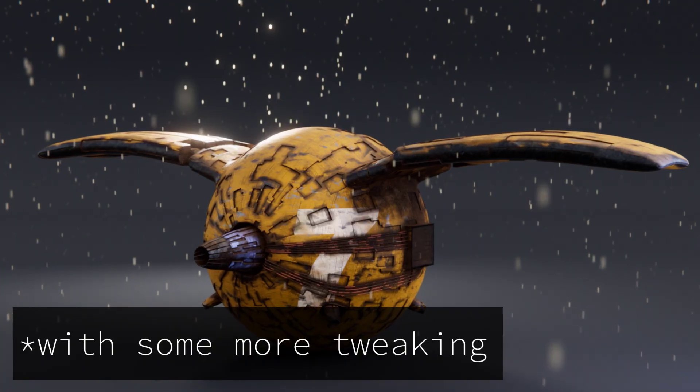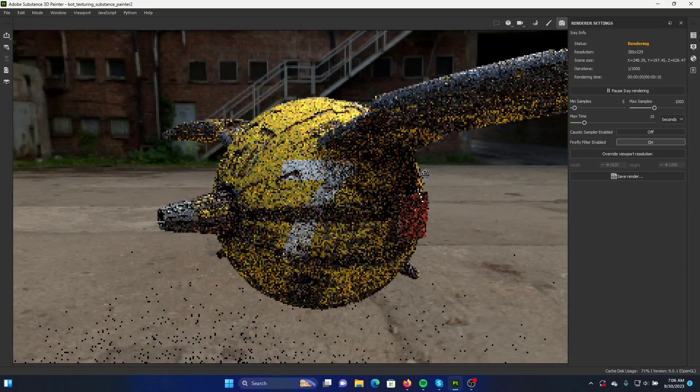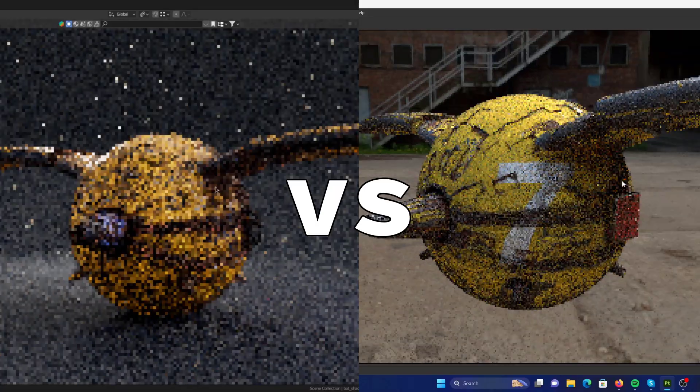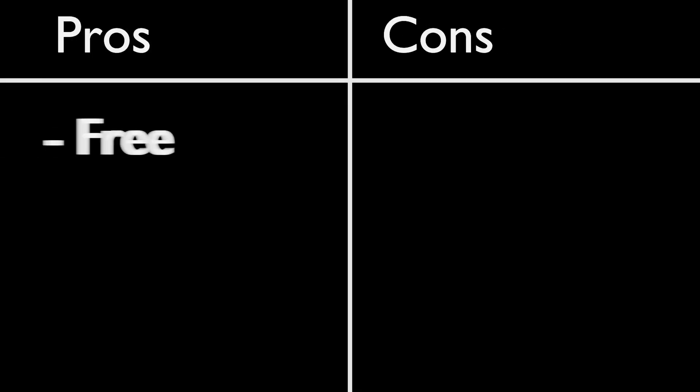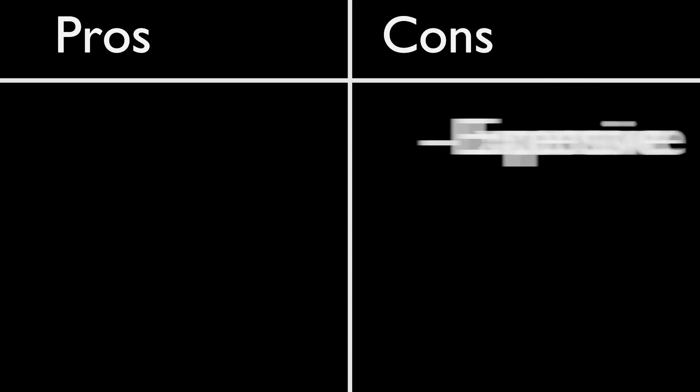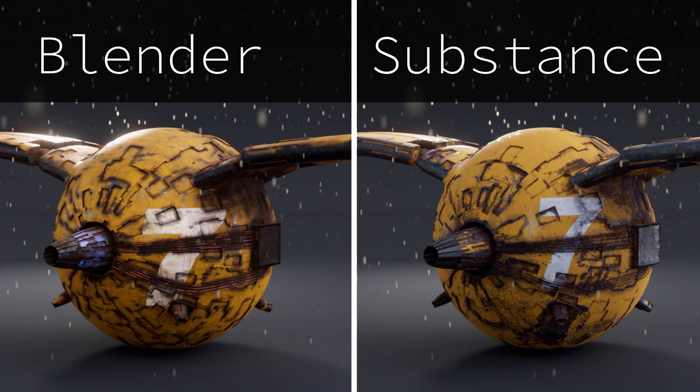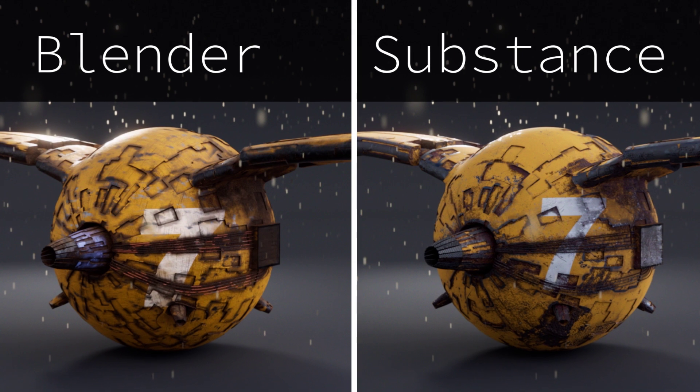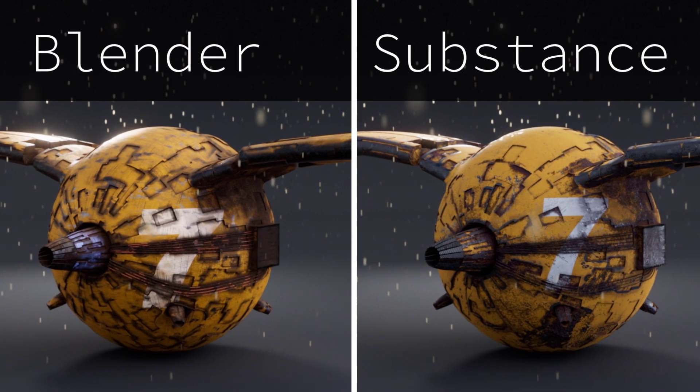At this point you have created something in Blender that normally you would have needed Substance Painter for. But I bet you're thinking how does this approach actually compare to Substance Painter. Well Blender has the huge advantage that it's free while Substance Painter is pretty expensive. But while we were able to match the quality that comes out of Substance Painter it was a lot slower to do. But anyway that's it for this video and if it helped you at all then I'm sure you'll find this video helpful as well.